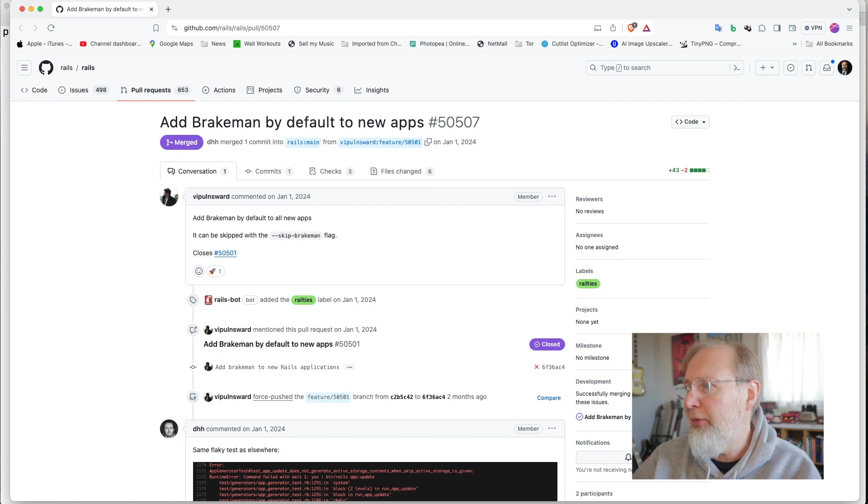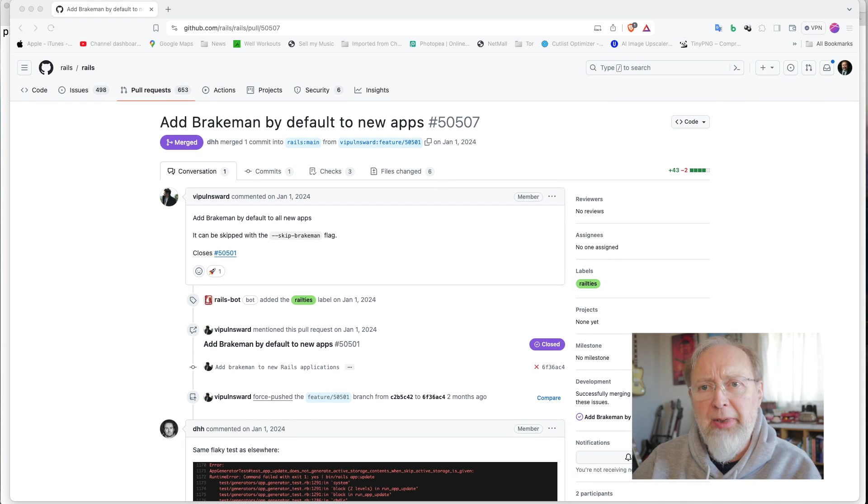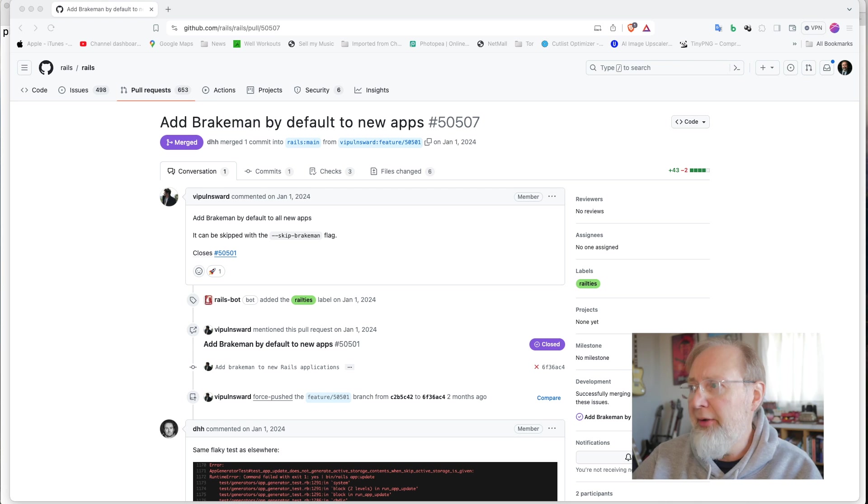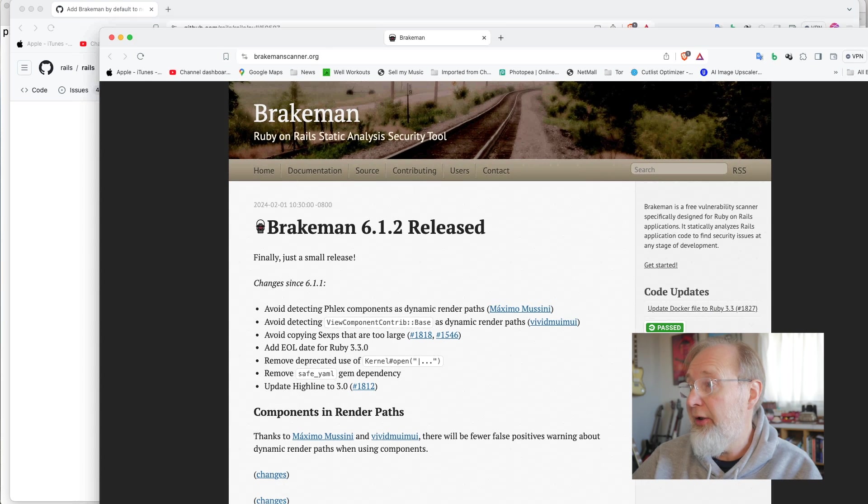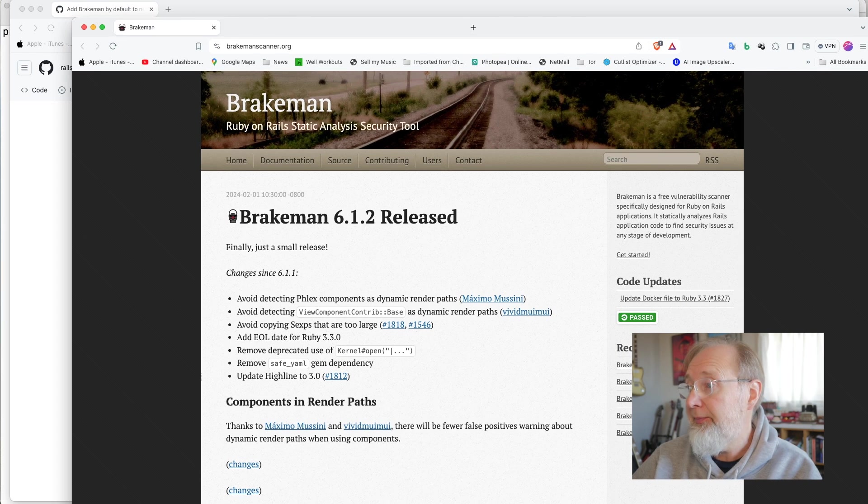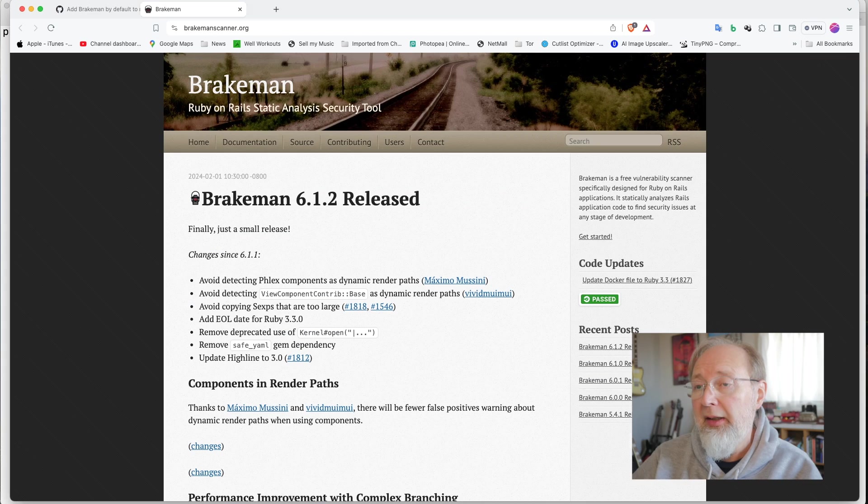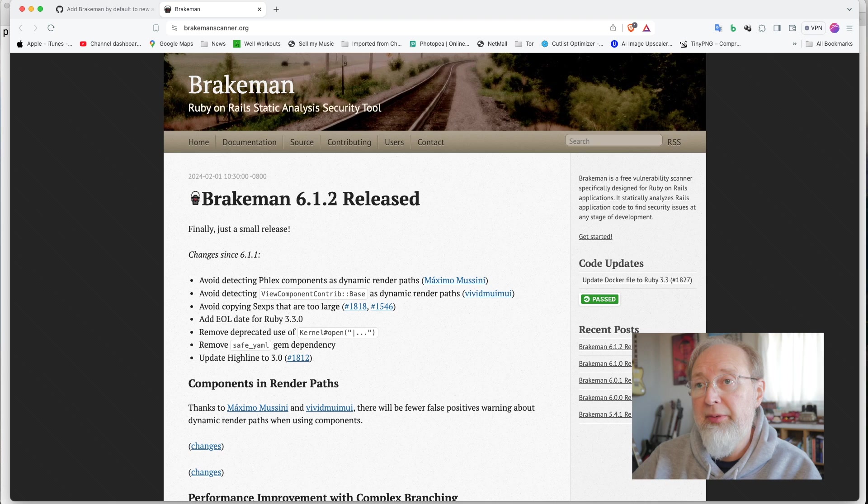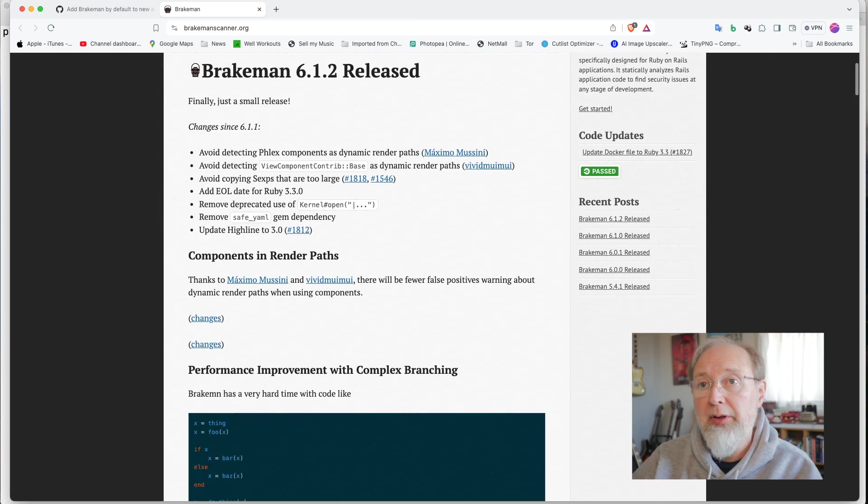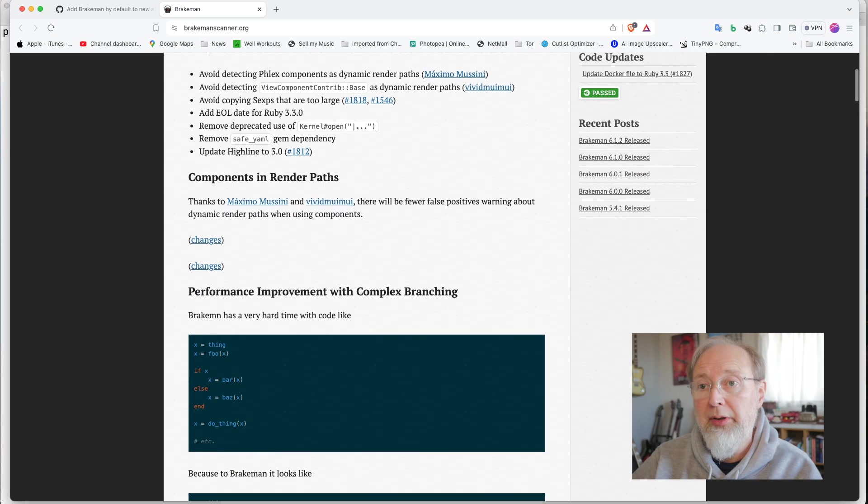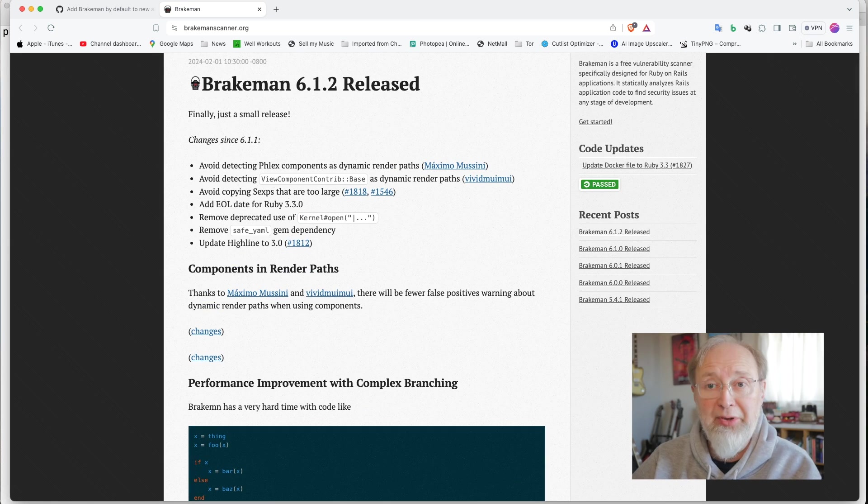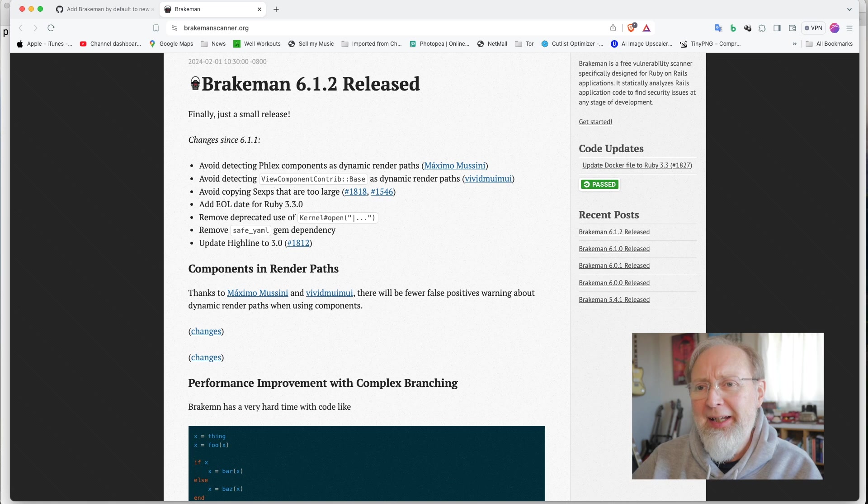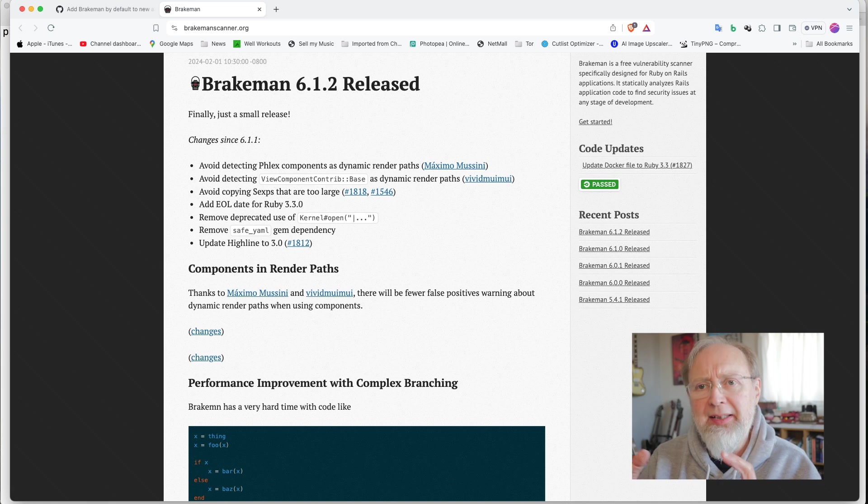So question number one is, what the hell is Brakeman? Well, Brakeman, it turns out, is this static analysis security tool that goes through your code and tells you what's wrong, basically. And so it goes through, detects anything that can be there, not at runtime, at code time